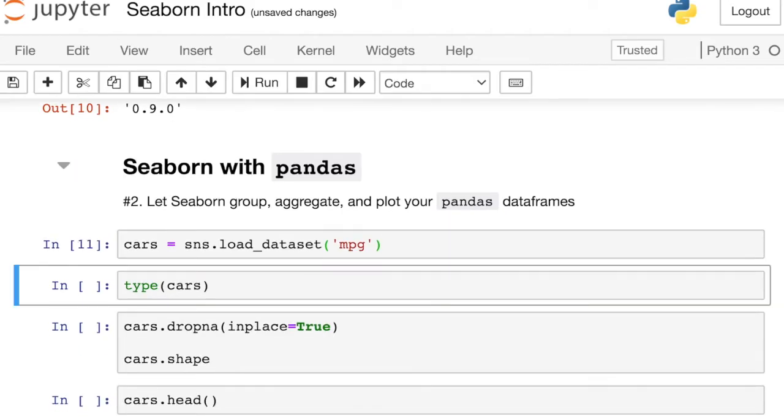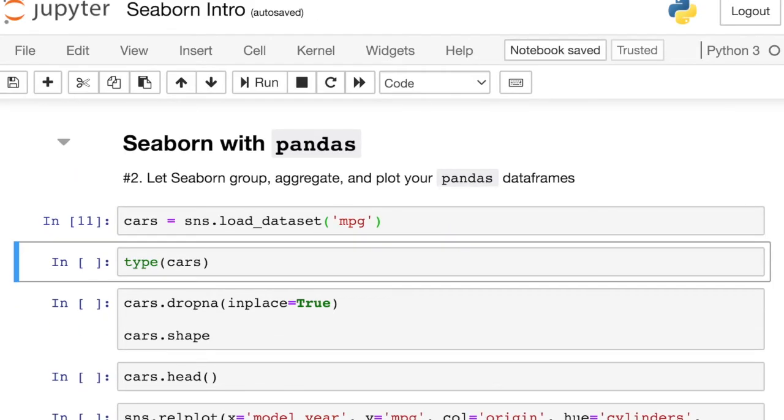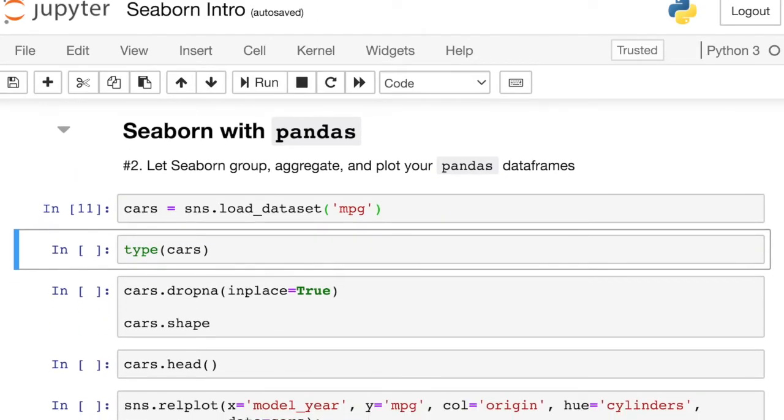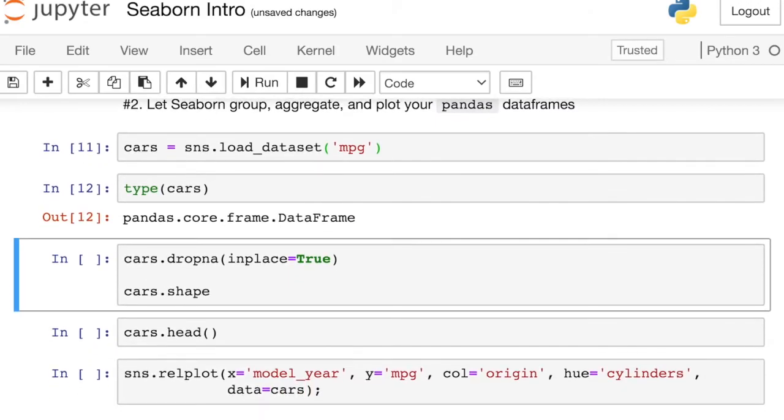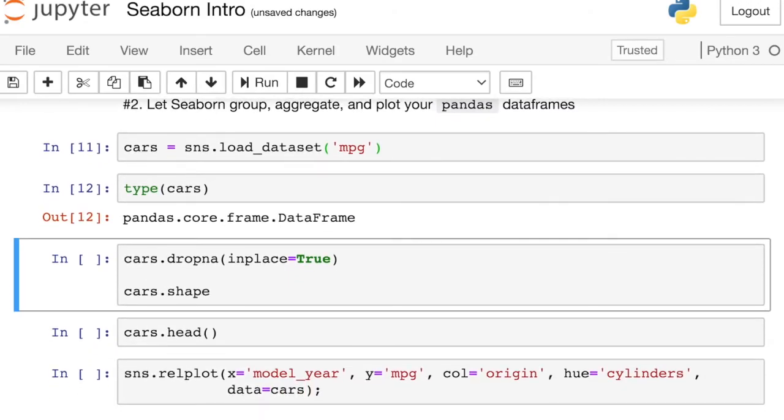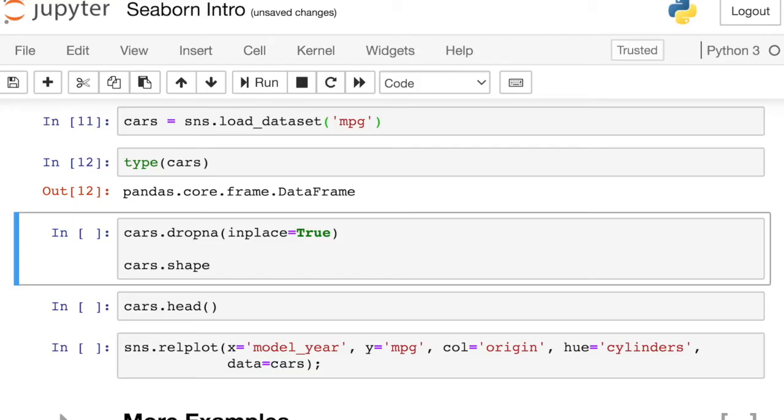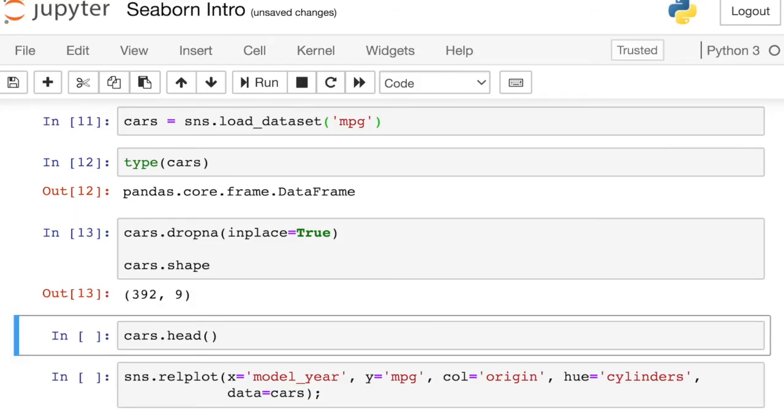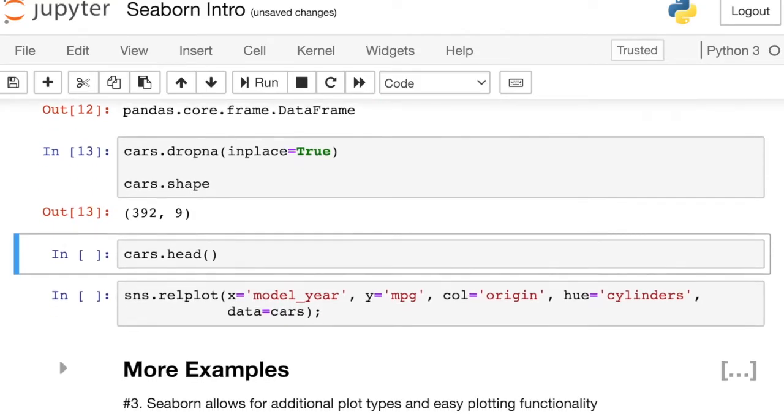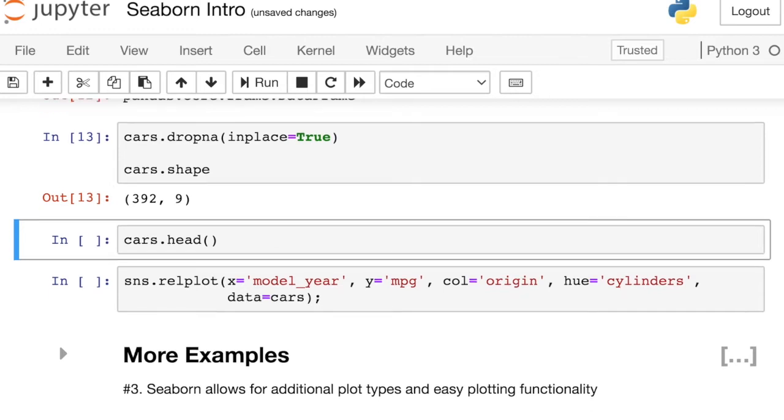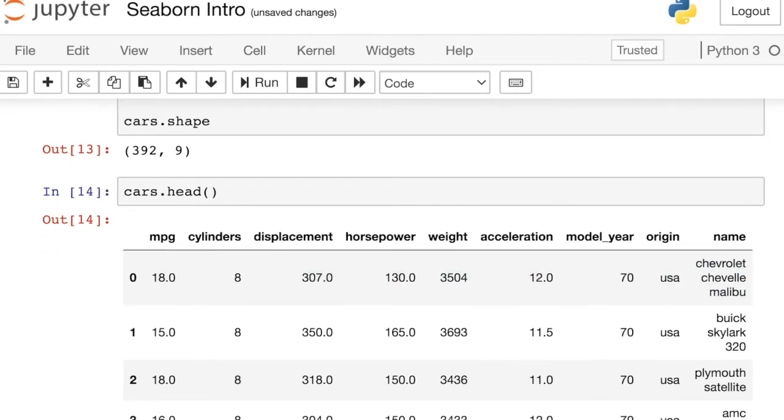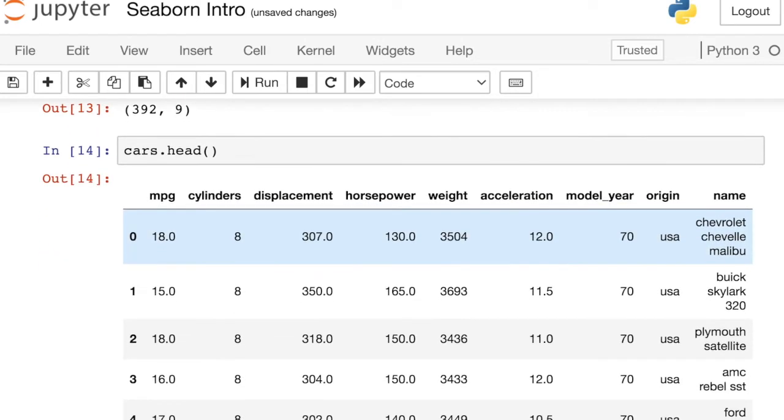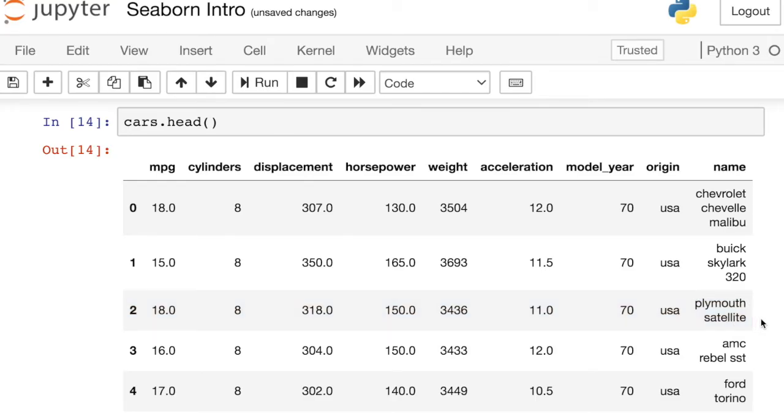First I'm going to load in some sample data from the Seaborn library. And if we take a look at this object, it is actually just a Pandas data frame. So I can perform whatever Pandas operations I would like. I'll drop a couple of nulls, and it looks like I have about 400 observations now. And just looking at the top part of that data frame, each of the rows in this data frame have to do with one particular type of car, and I have various different statistics about each of those cars.